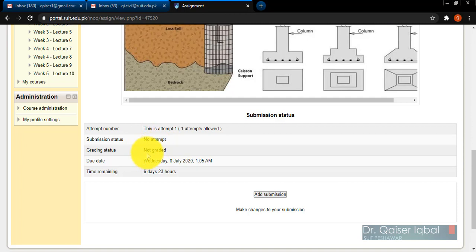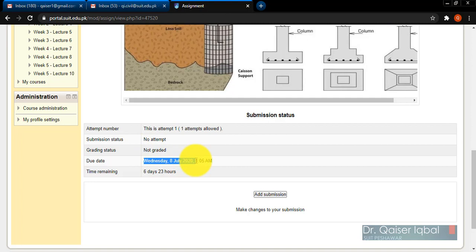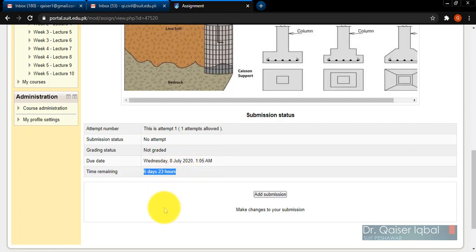Once you have given a grade, students will be able to see the grade. The due date is also mentioned for the assignment - it is 8 July at 1:05 AM. Time remaining is also shown over here. As a student, I am going to submit an assignment, so I will click on 'Add submission.'